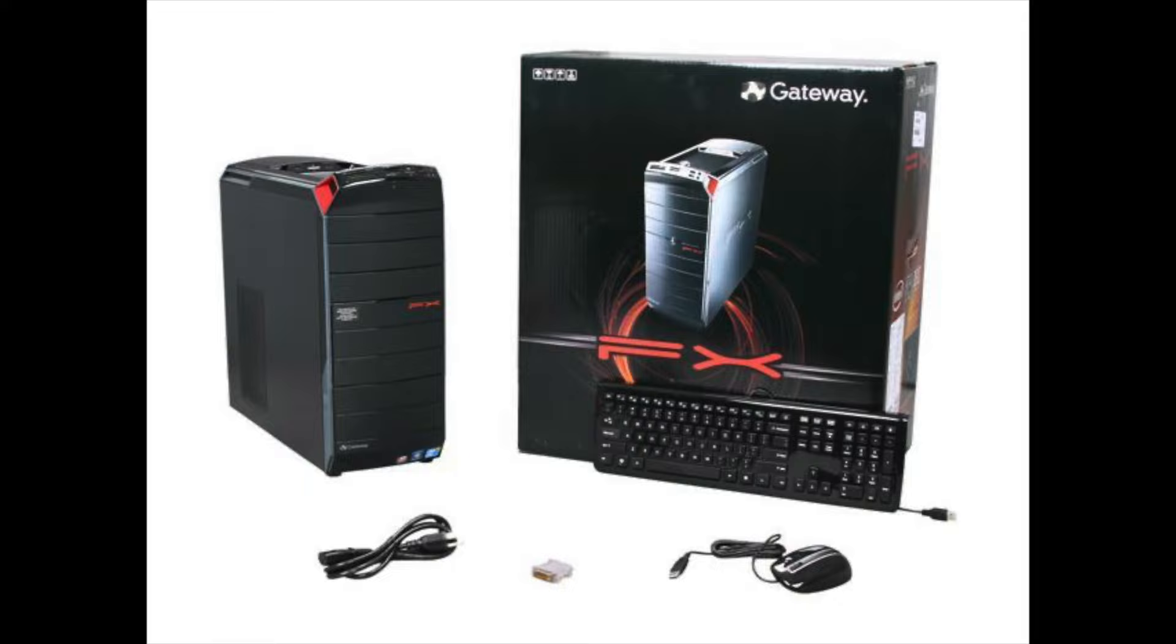That's 11 years. So it gave out on me. If you guys know about the Gateway FX, it was running the ATI graphics card. ATI has been long gone, it's not around anymore. It was so old, I got rid of it.